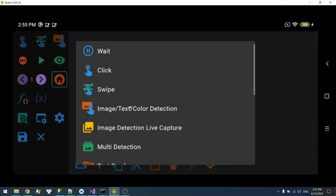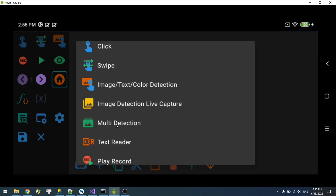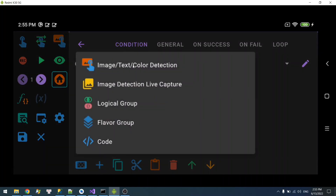Open the app menu and you can see the new multi-detection action. Let's take a look at the condition tab. Here you can see we can add a single detection. The core idea is to combine multiple detections into one — hence, multi-detection.